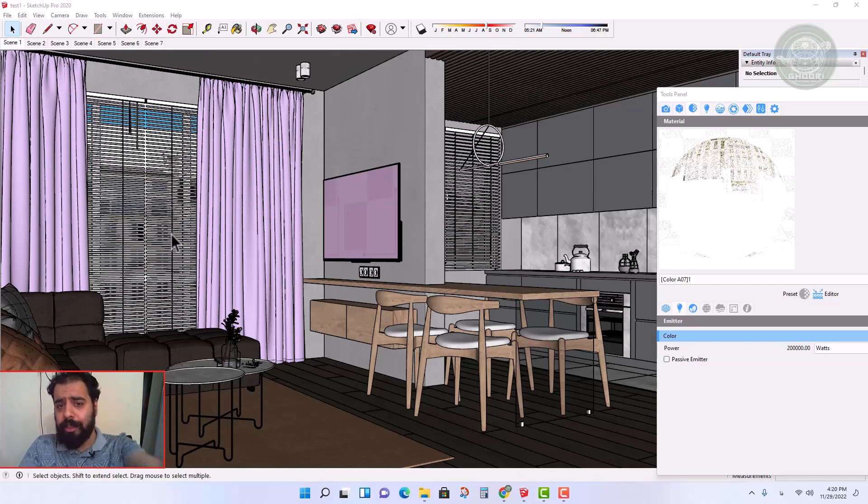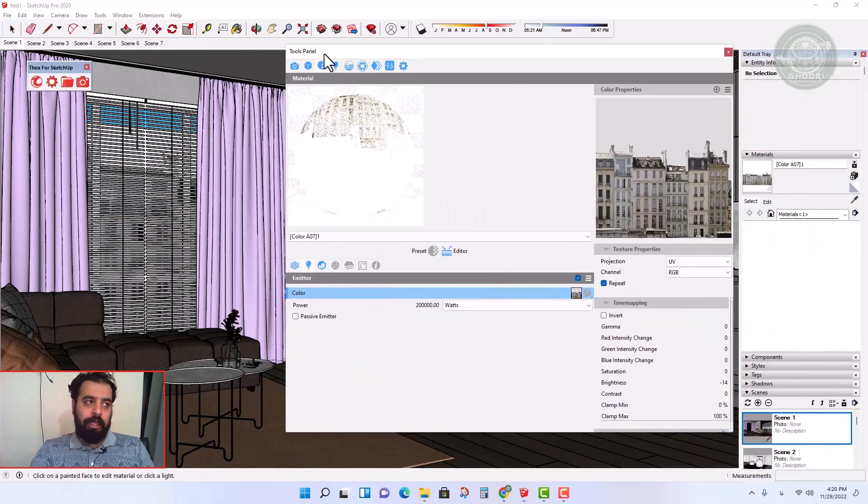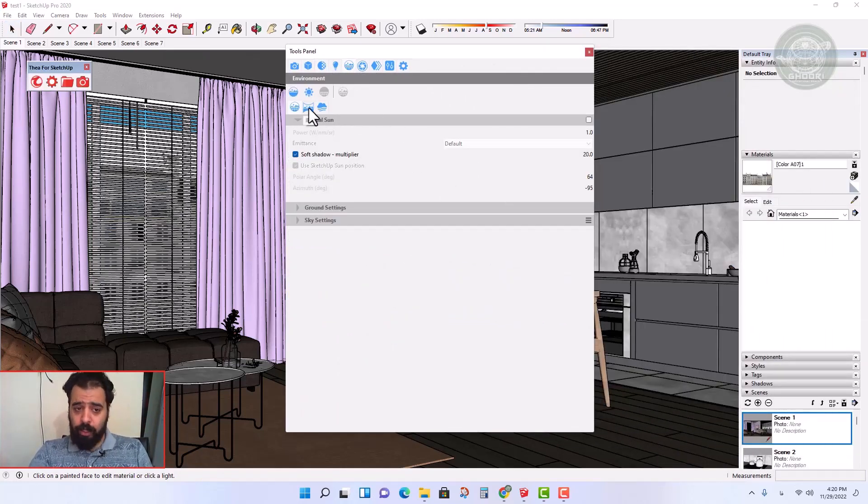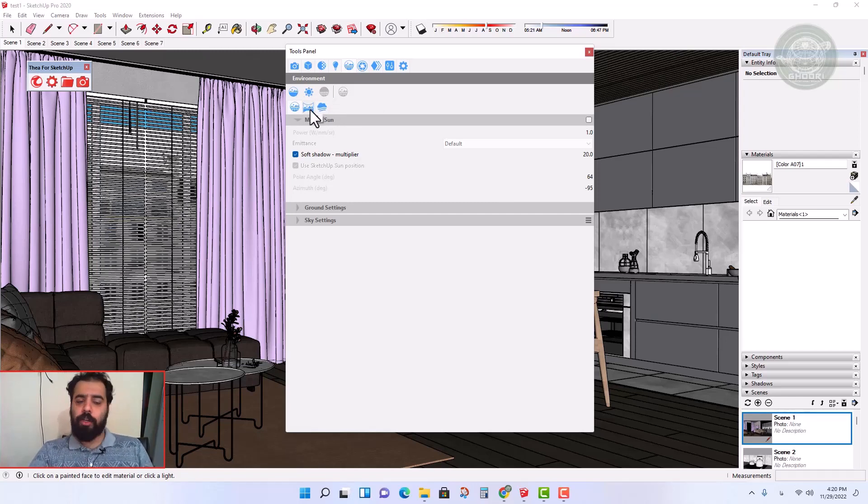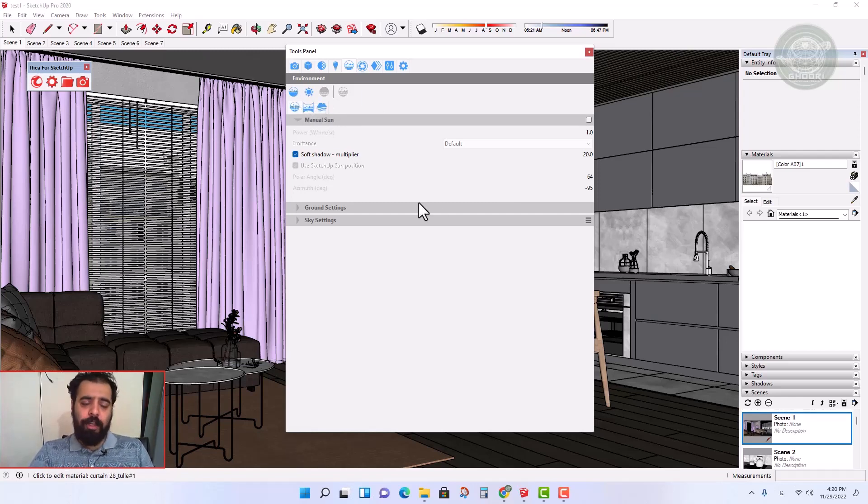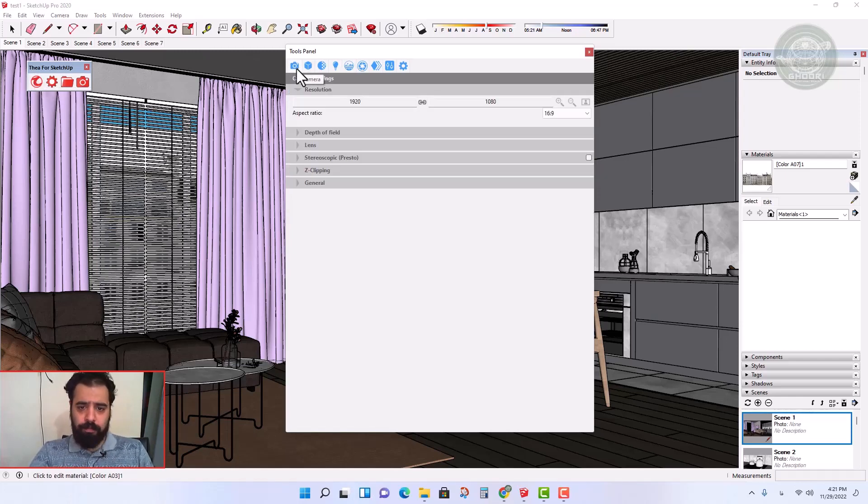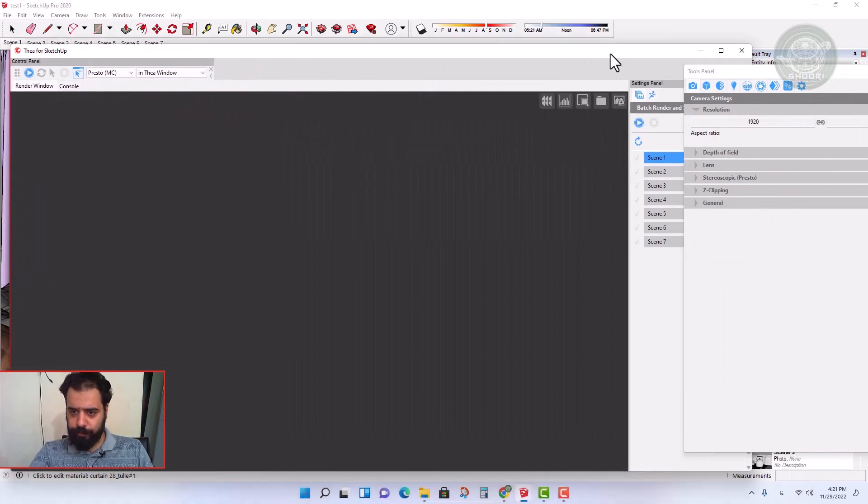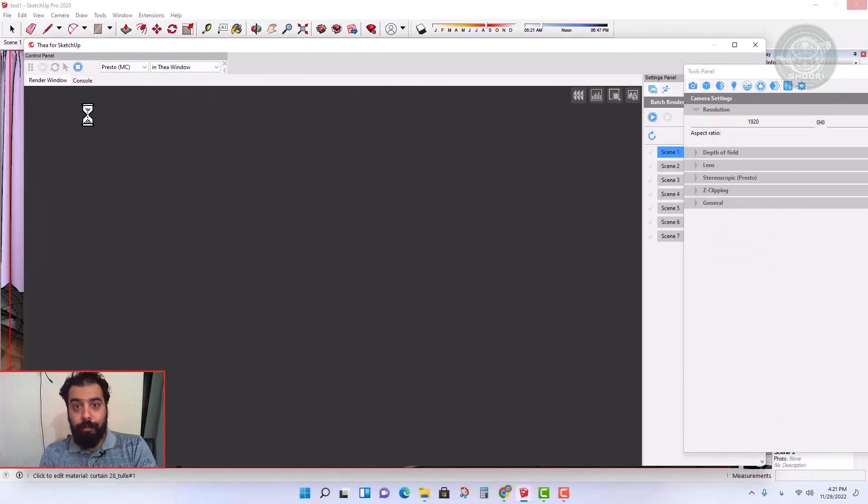One of the lighting methods in interior projects is the IBL method, which we mentioned earlier. In the IBL method we use HDR images, but I prefer the default sky and sun method.